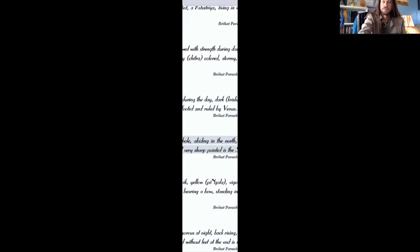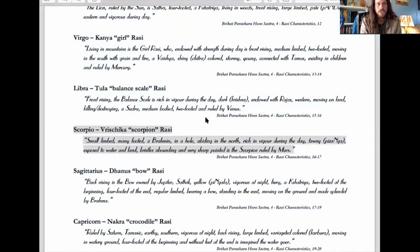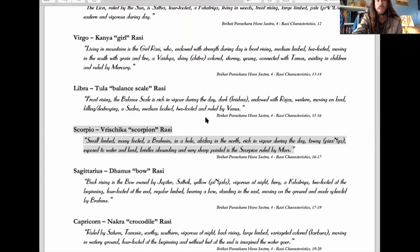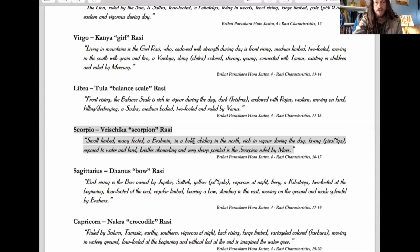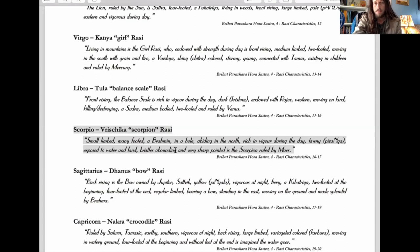Let's read what Parashra says about the basics of the Scorpio rashi. Parashra says: small-limbed, many-footed, a brahmin, in a hole, abiding in the north, rich in vigor during the day, tawny, exposed to water and land, bristles abounding, and very sharp-pointed is the scorpion ruled by Mars.